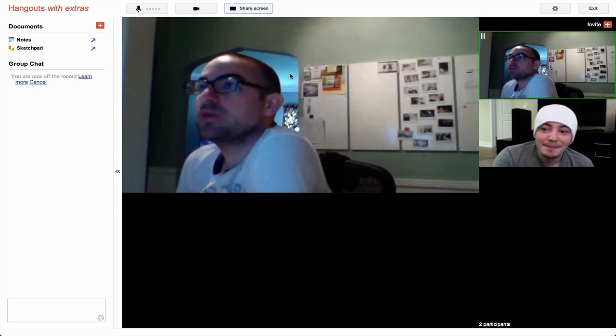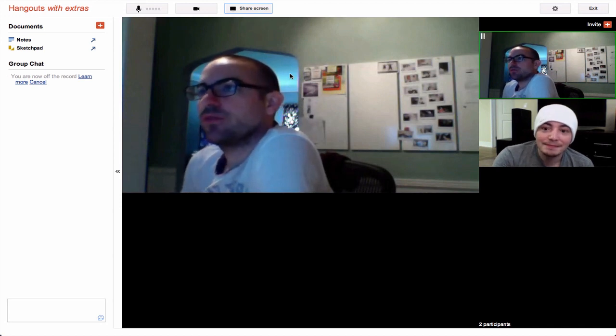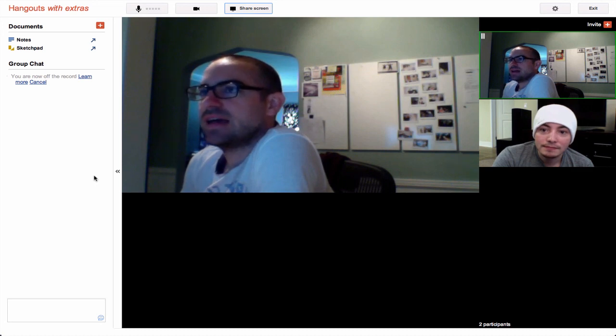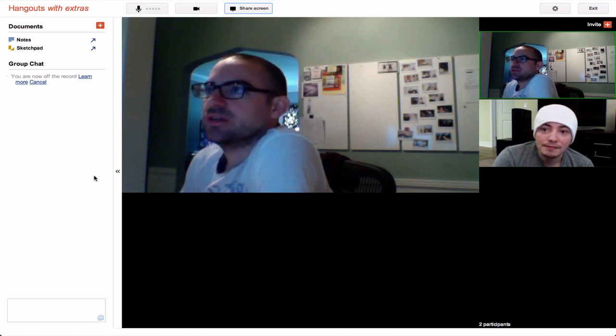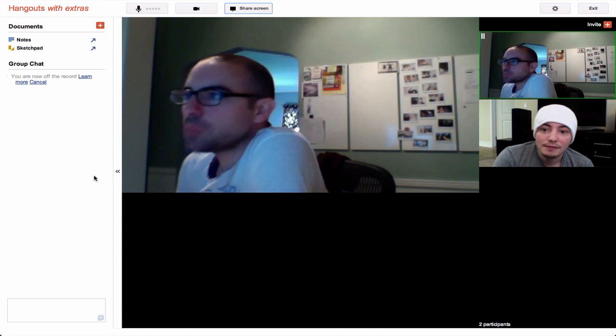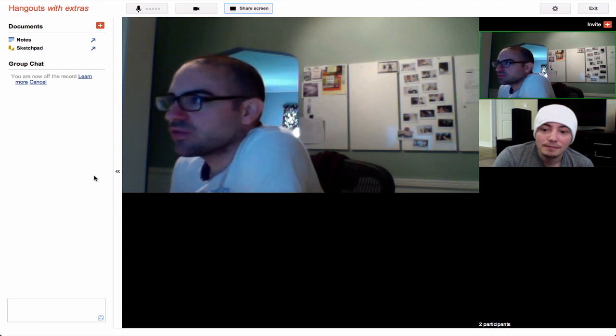But it does work. But you can share both the whole screen or individual windows, which is pretty cool. Yeah. But the difference is, I can't actually, so here, I'll share like, I'll share one specific screen.